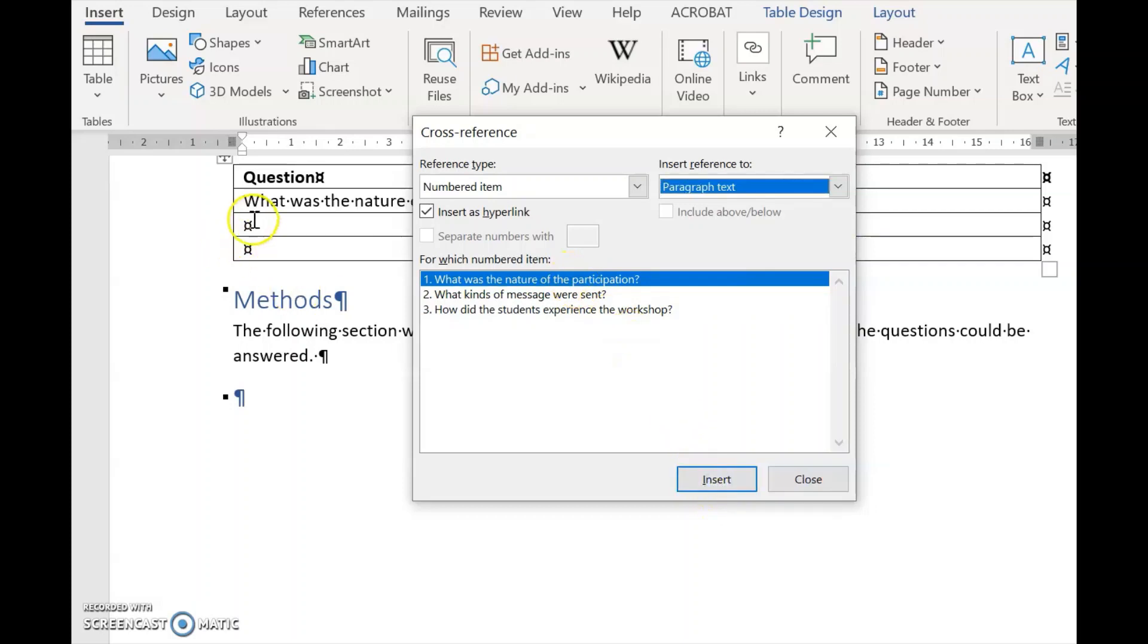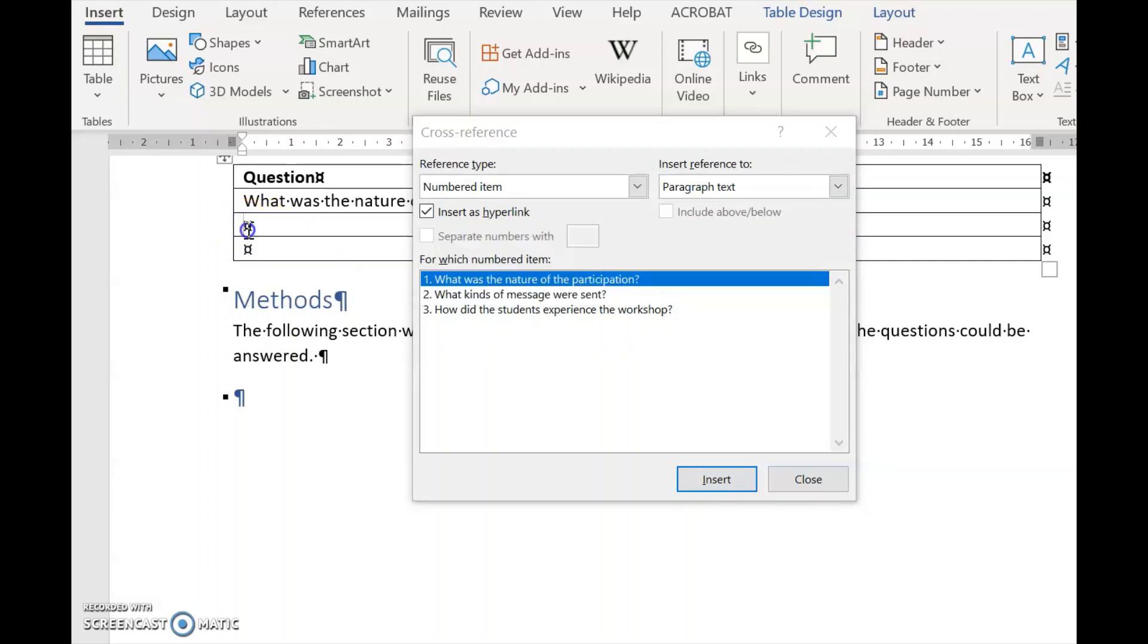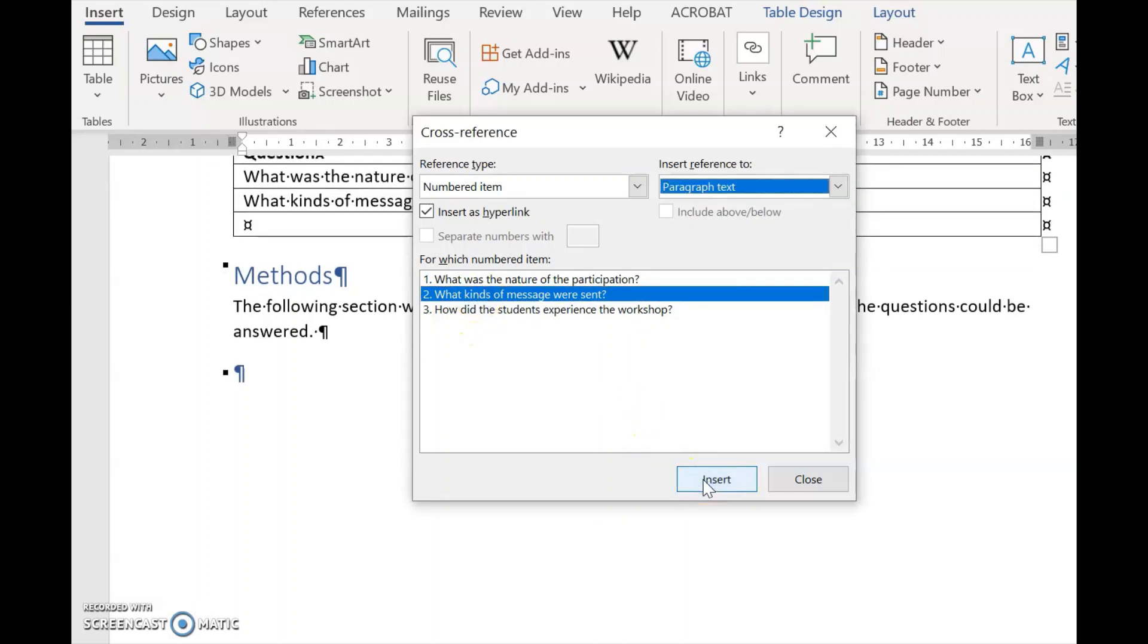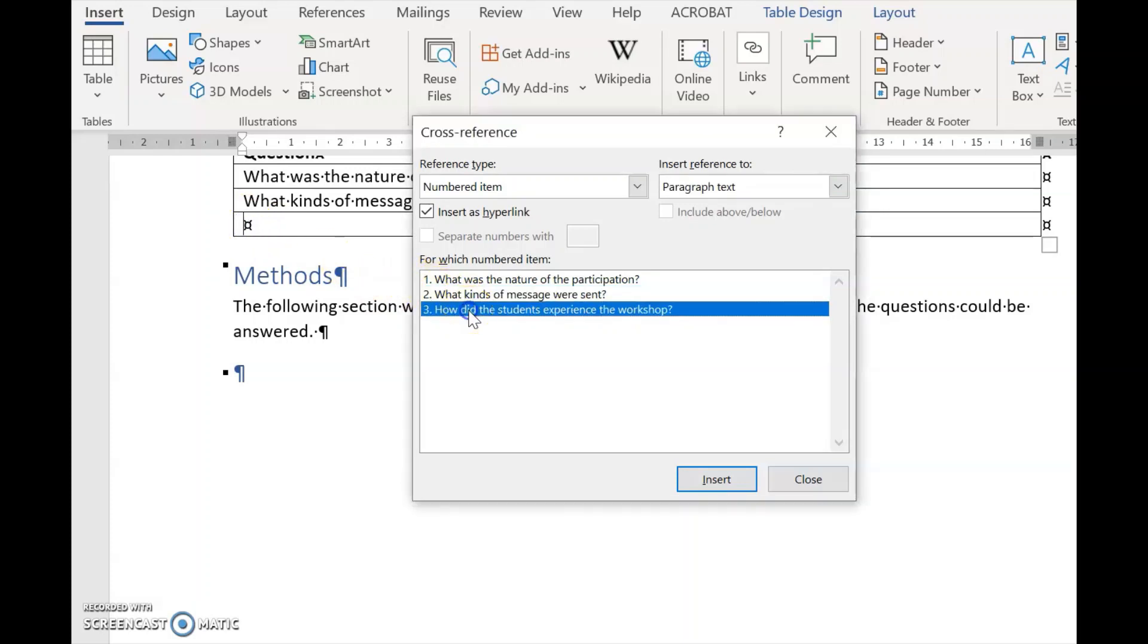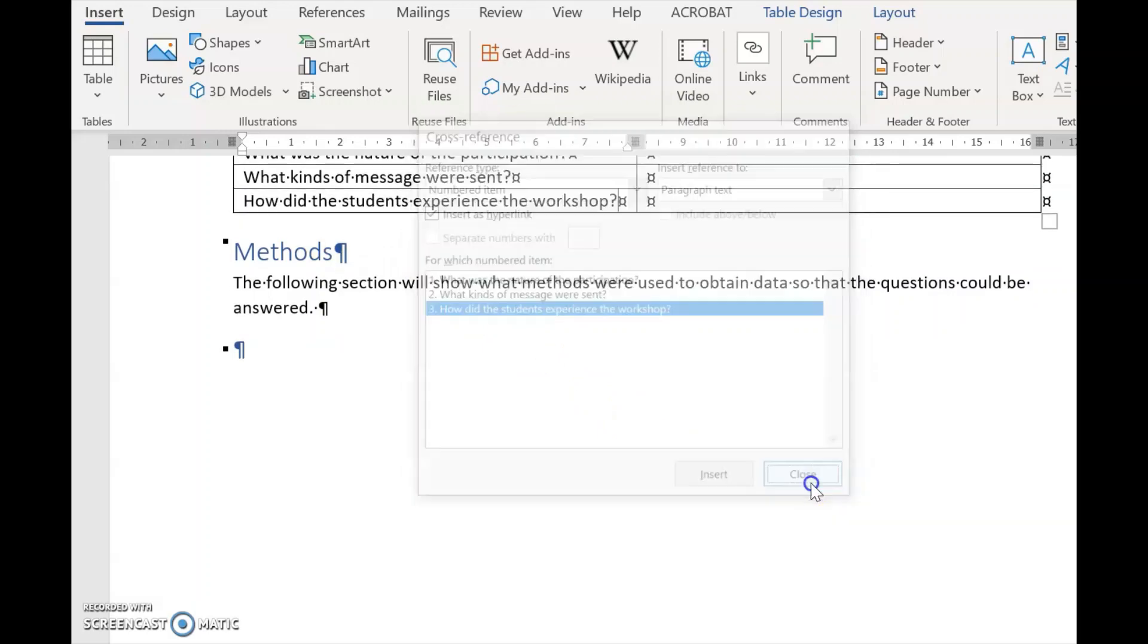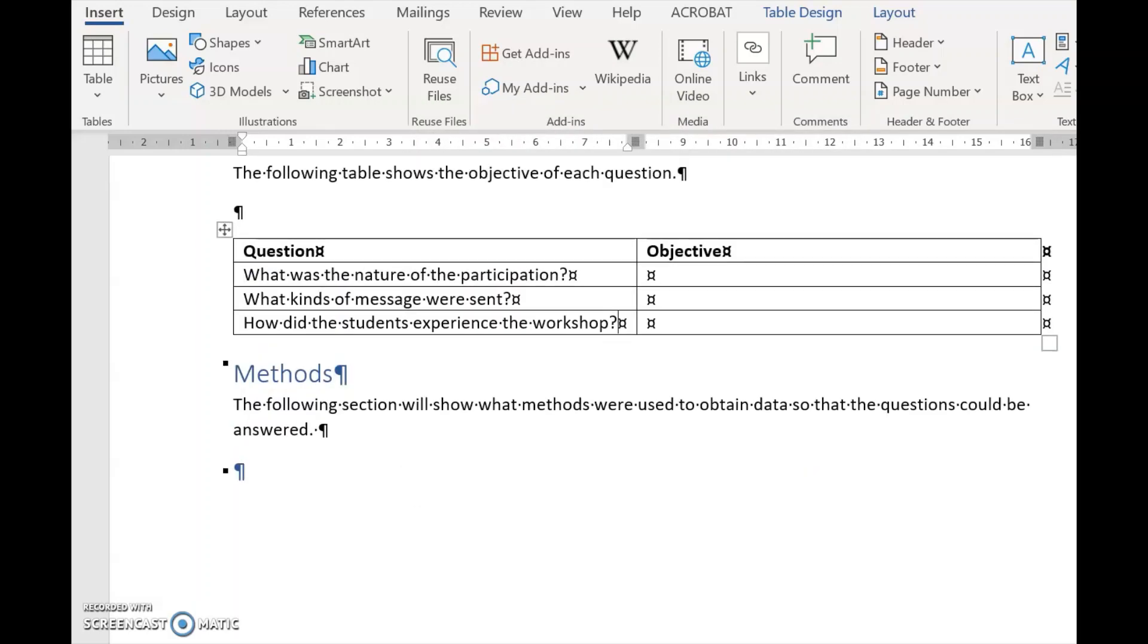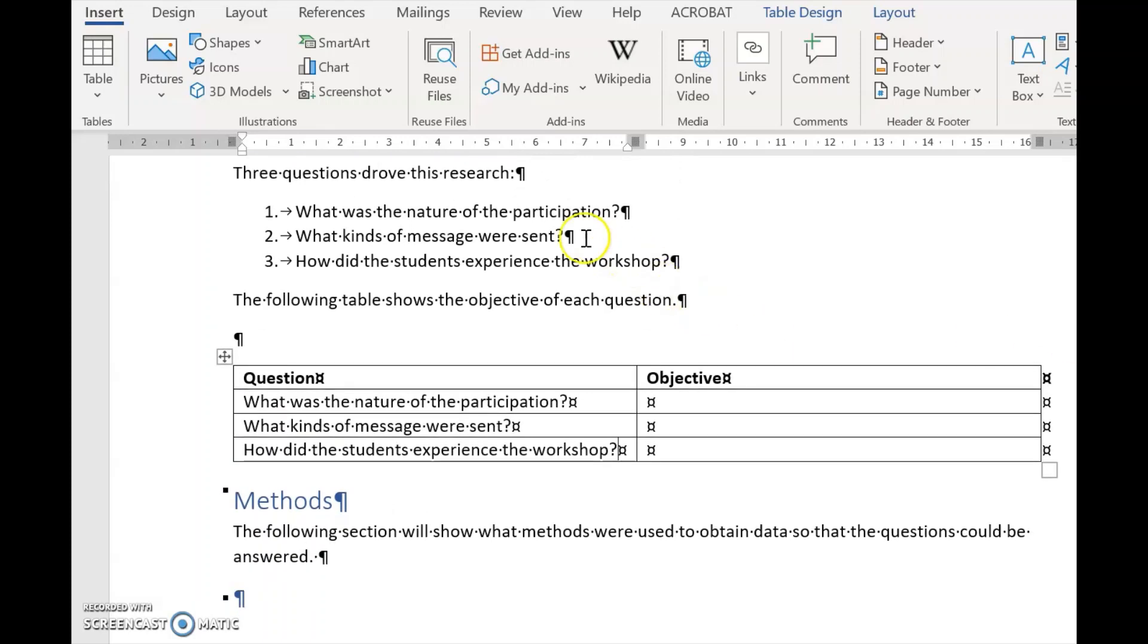Then we go down to the second place and we select the second question, and we go Insert. And we do the same for the third question. Now you'll see these three questions have been repeated here.